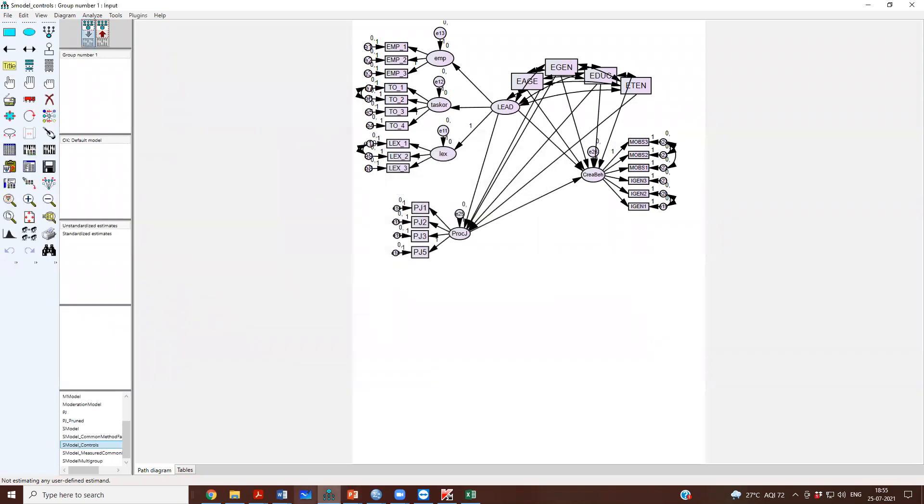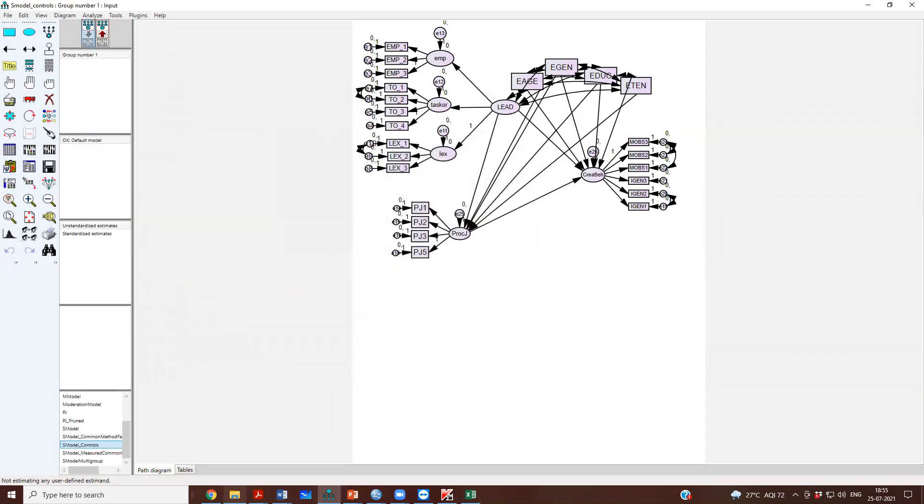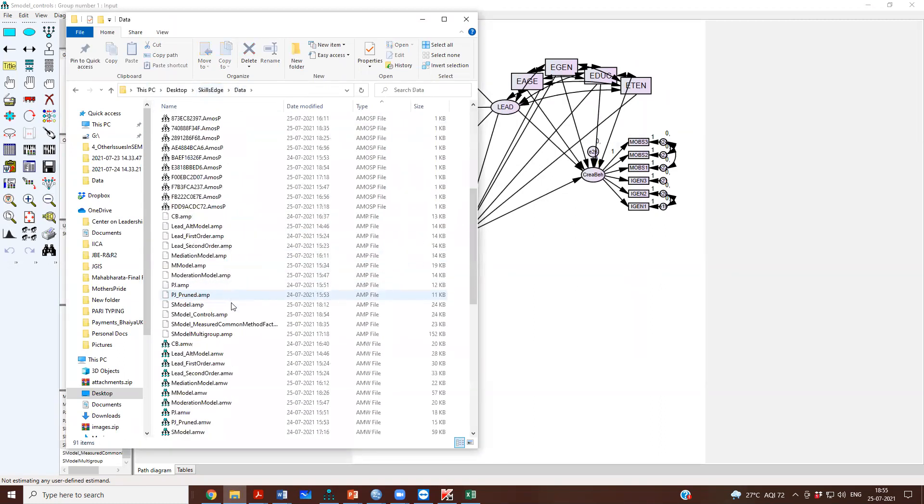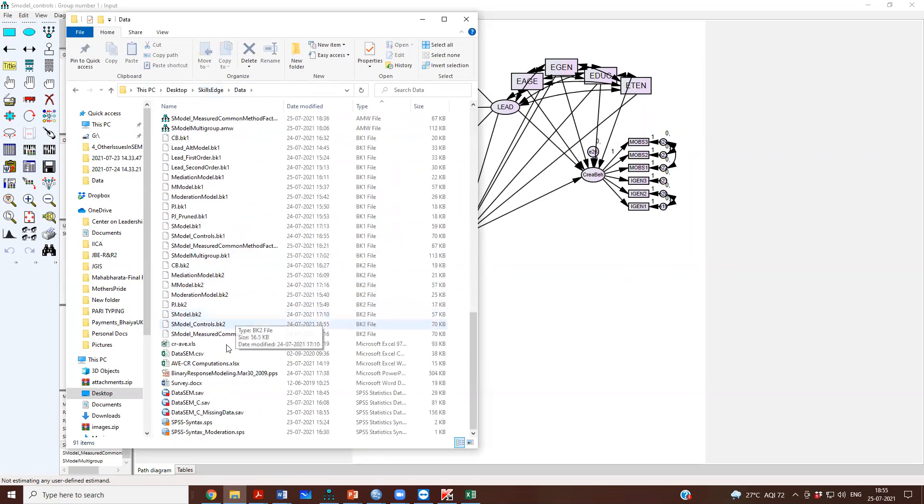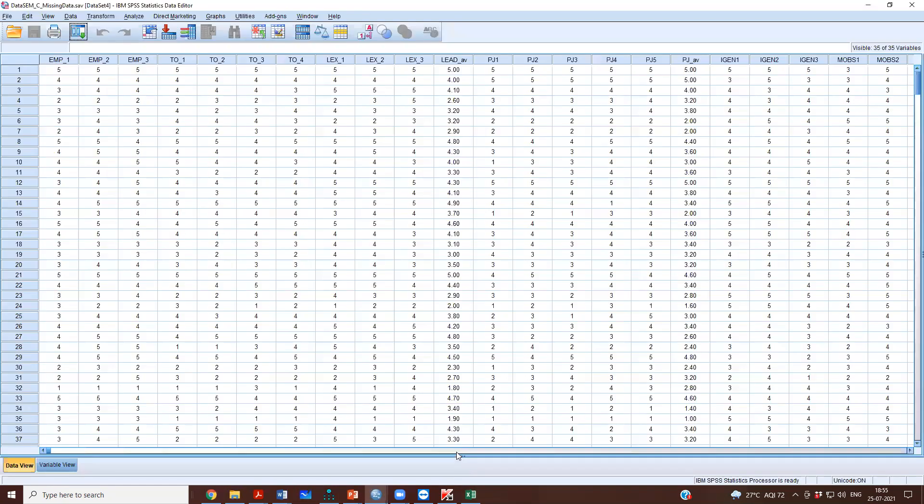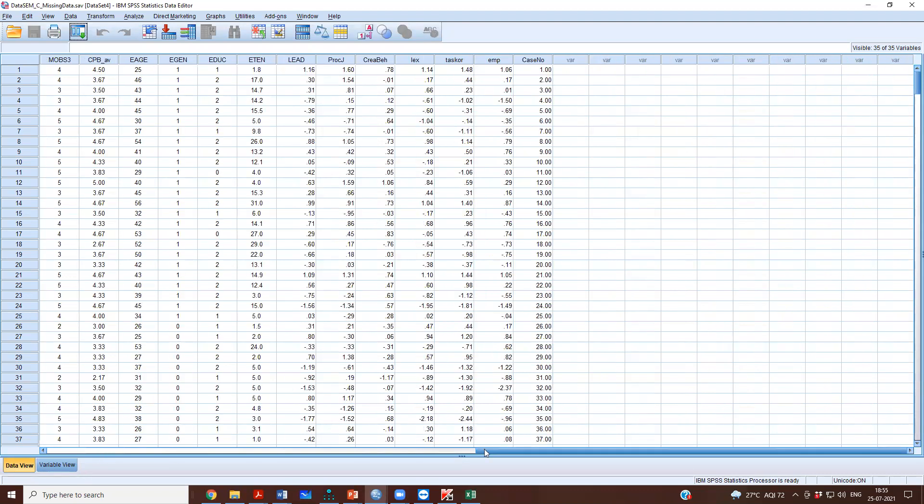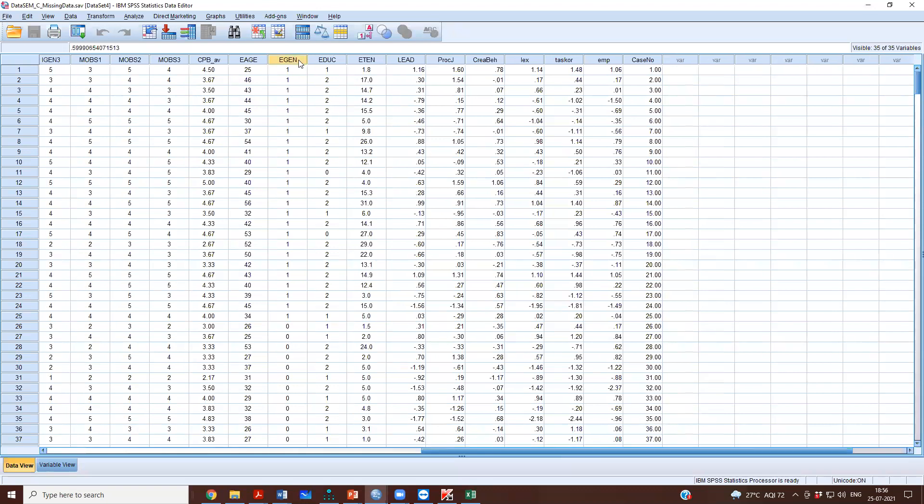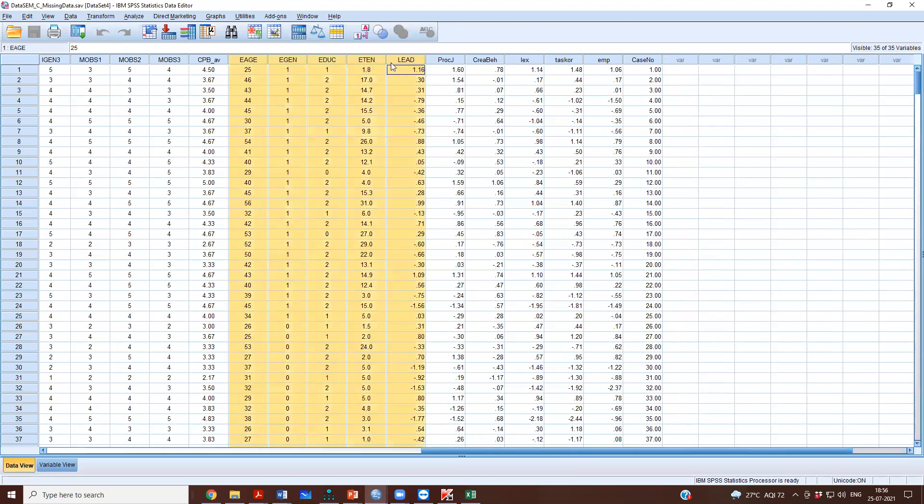Now you go to this folder and you can see the SEM data, SEM C missing data file. Okay, this file opens up and you can look at your...